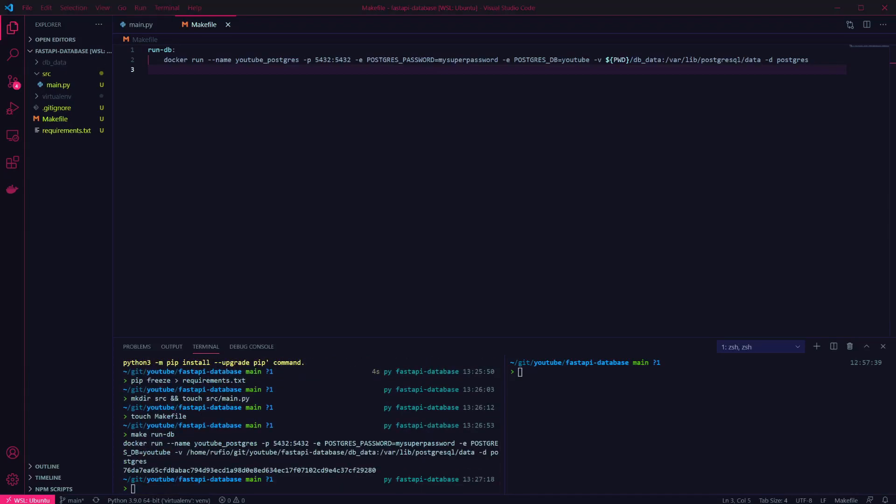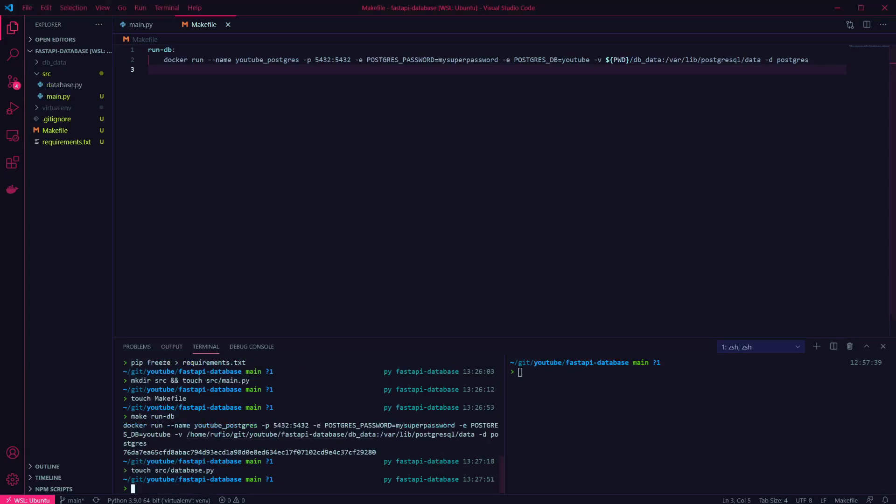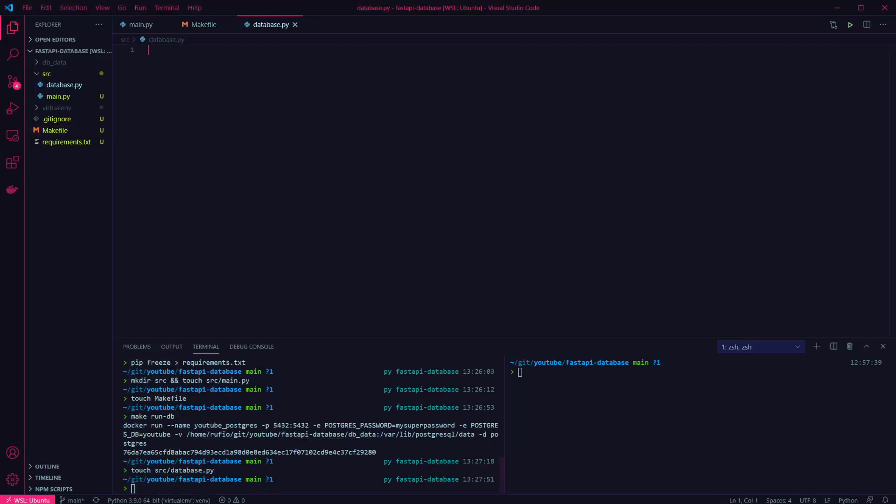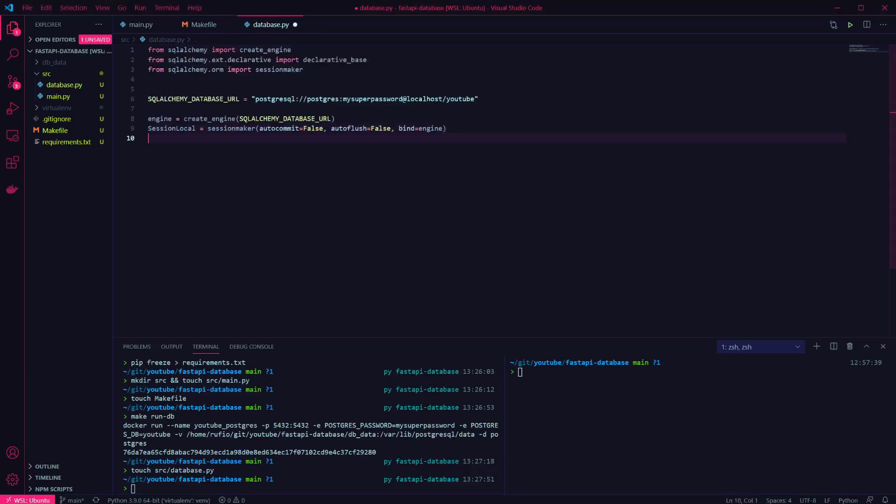Next, we want to set up a connection to the database for our API. So I'm going to create a database.py file. In the file, I'm going to define our connection URL for the database and set up a connection.